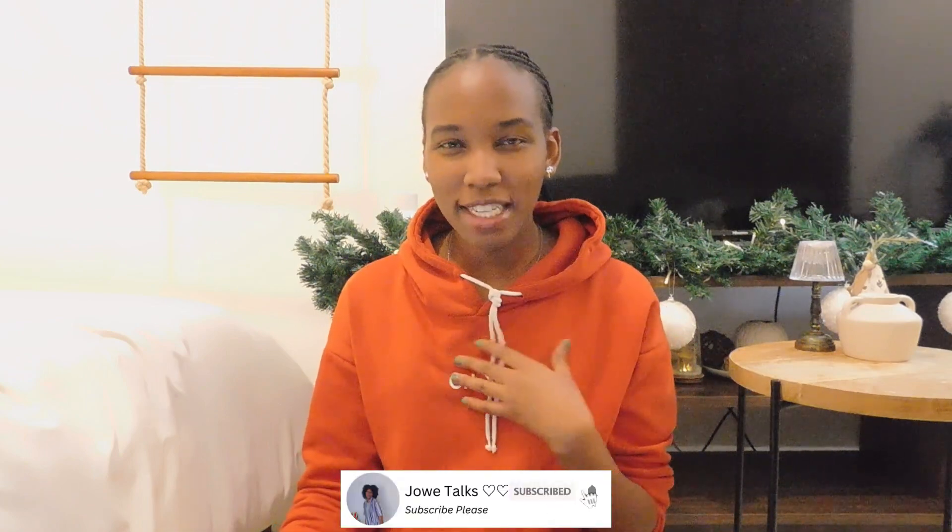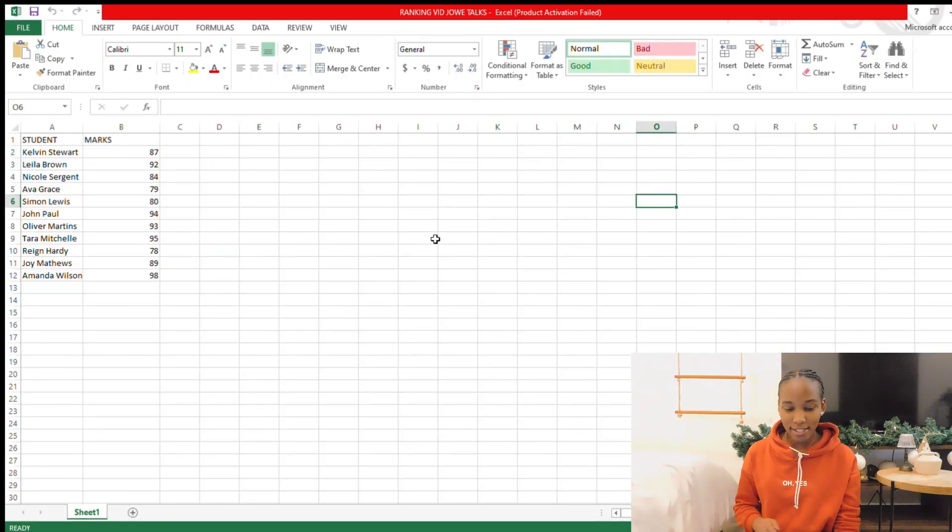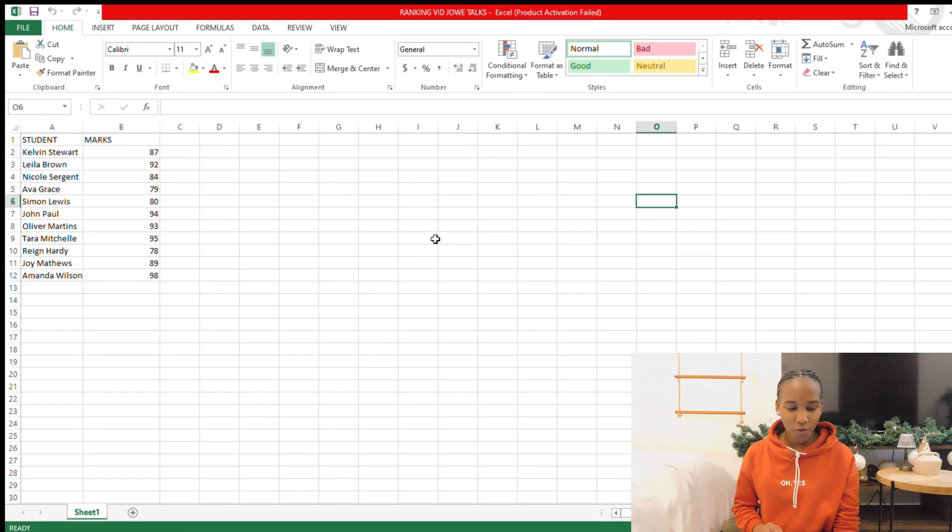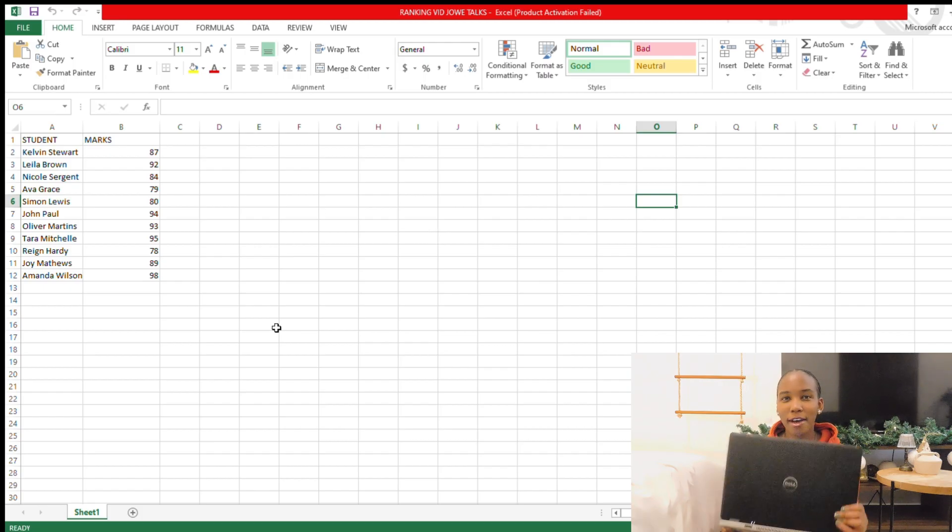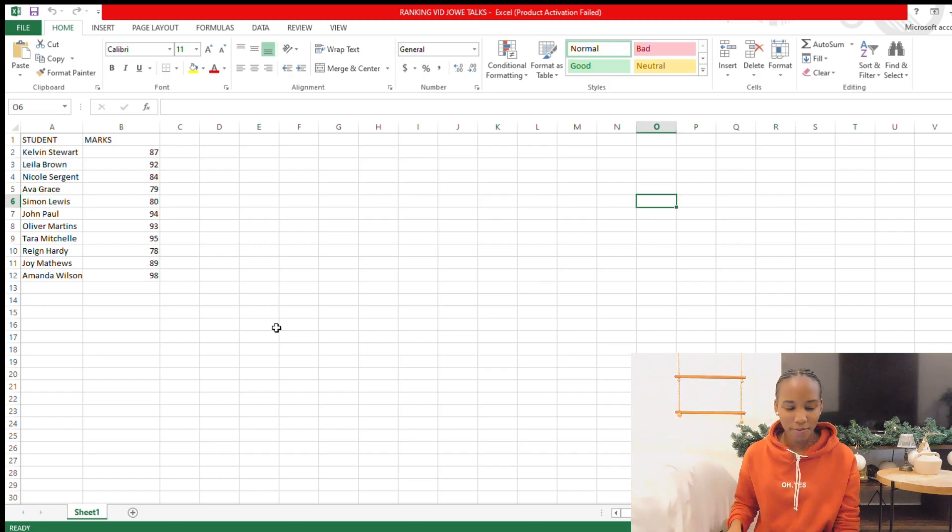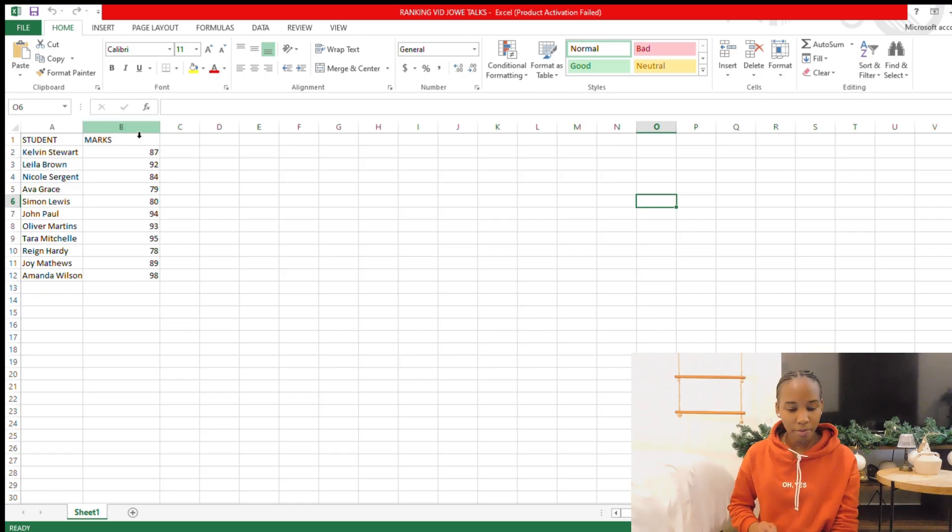Hello guys, welcome back to my channel. My name is Joy. Today I'm going to be showing you how to rank in Excel. So you have your Excel data that you want to rank. For me here, I'm going to be screen recording from my laptop. We have students and we have the marks that they had. I have a couple of students, I have 10 students in total.